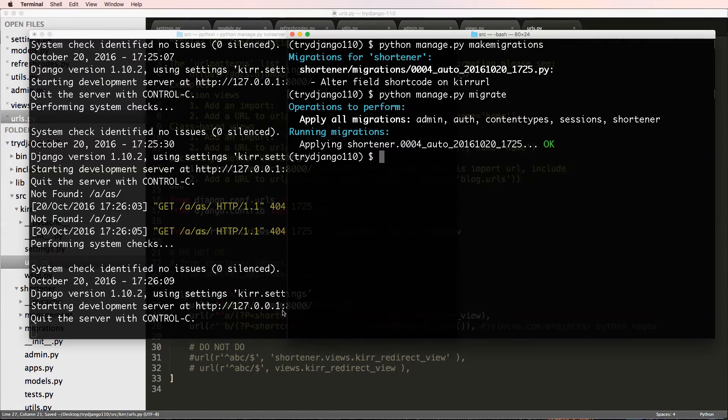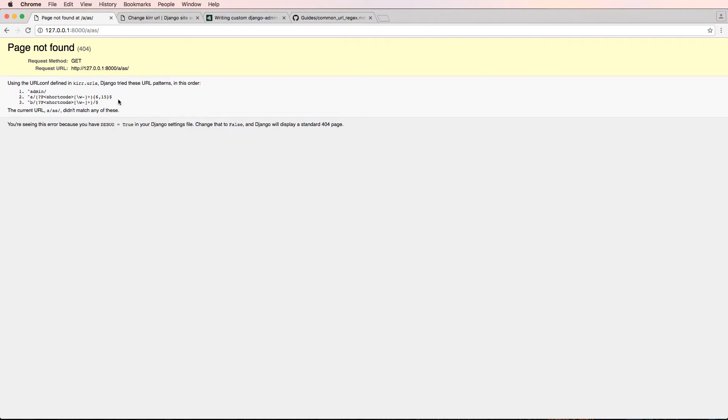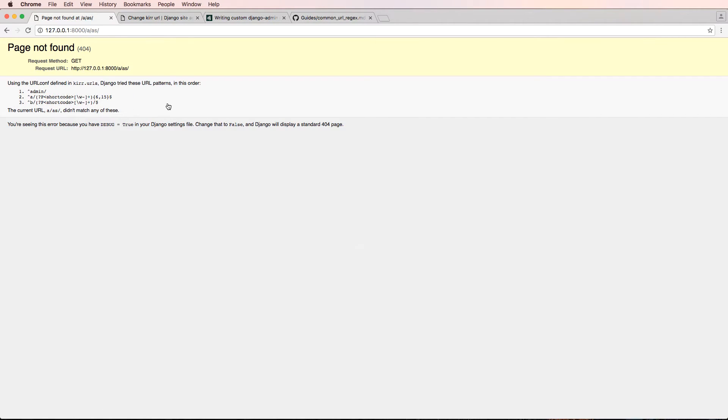Let's actually save our URLs. Let's make sure our URLs are saved. And we'll try that again. And now it's a different sort of 404 error.